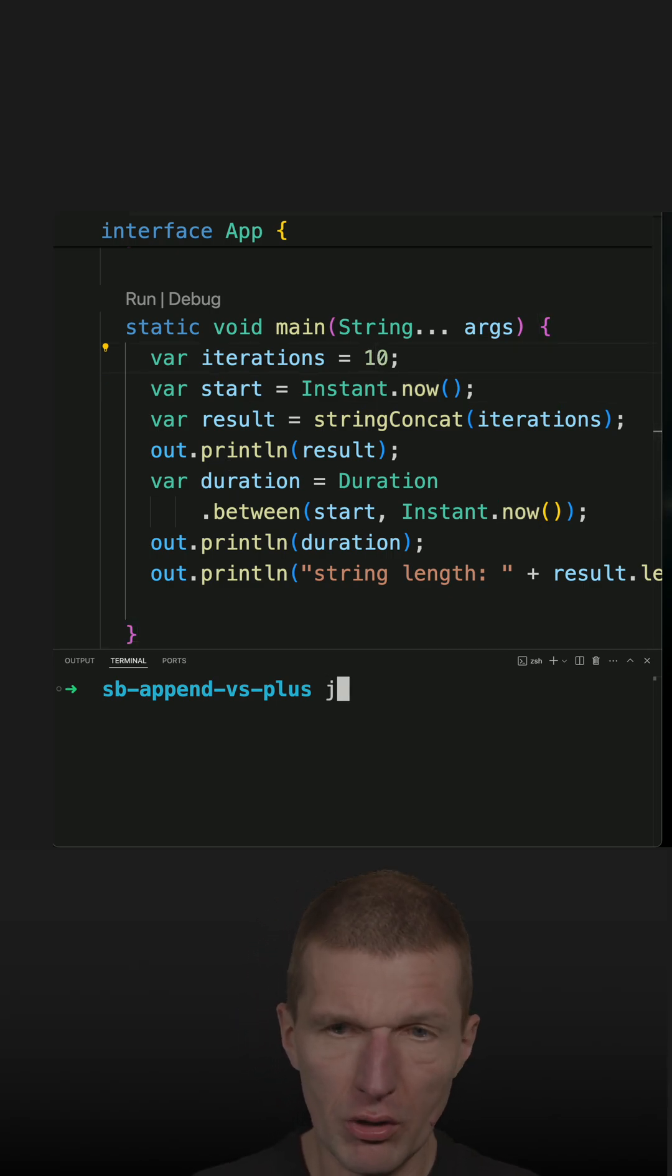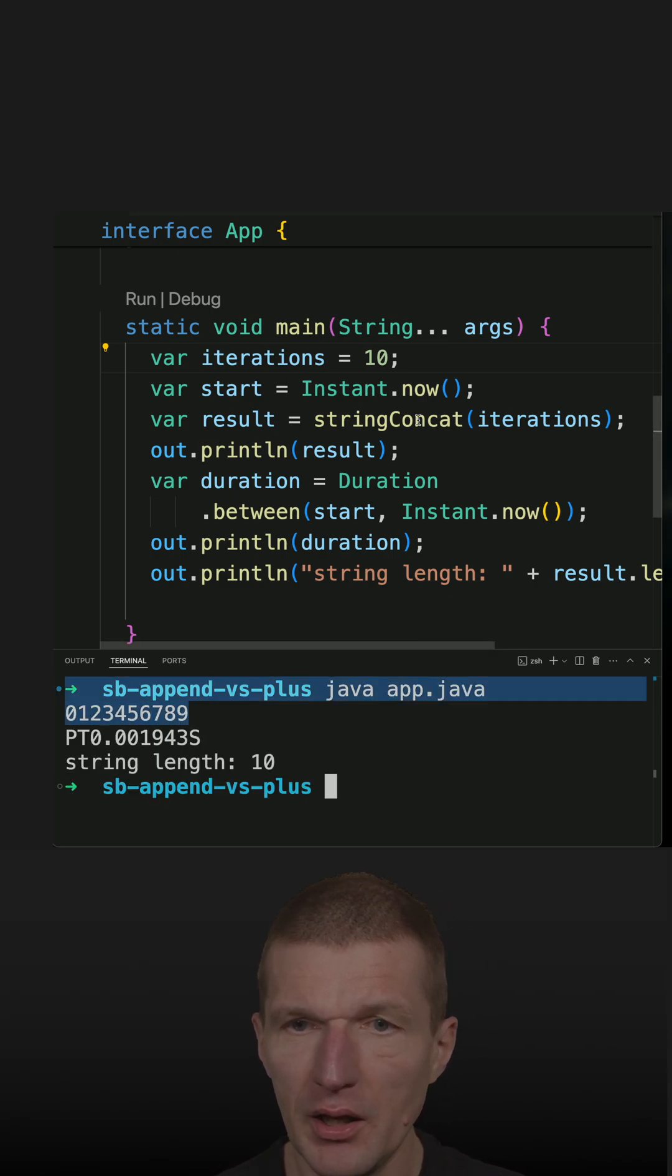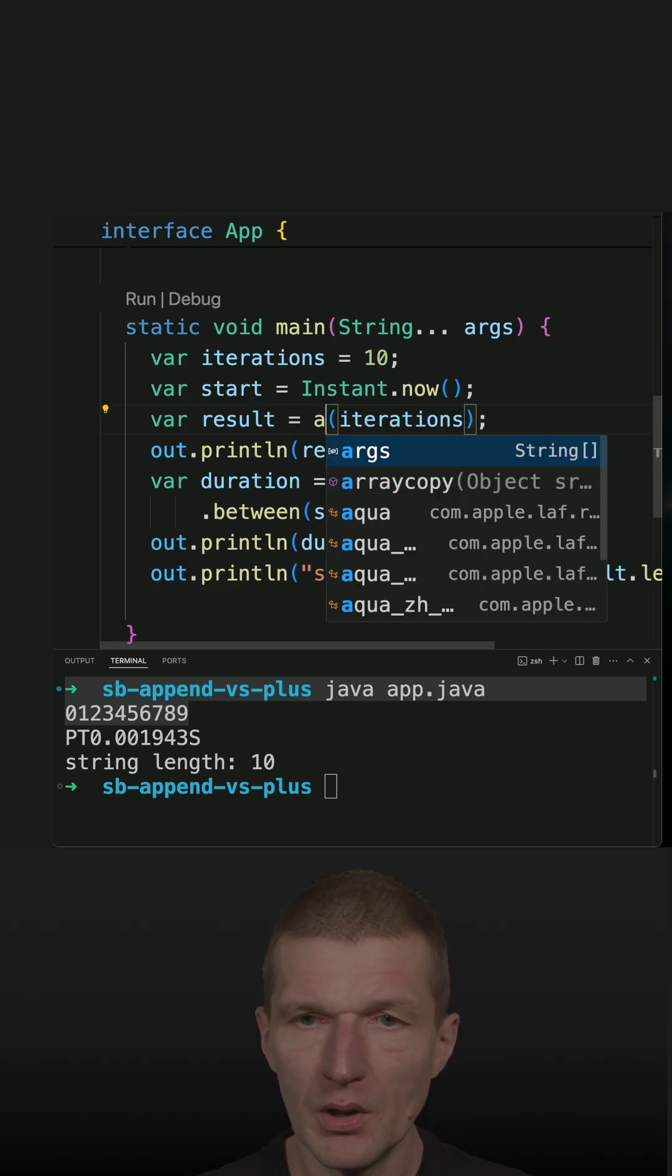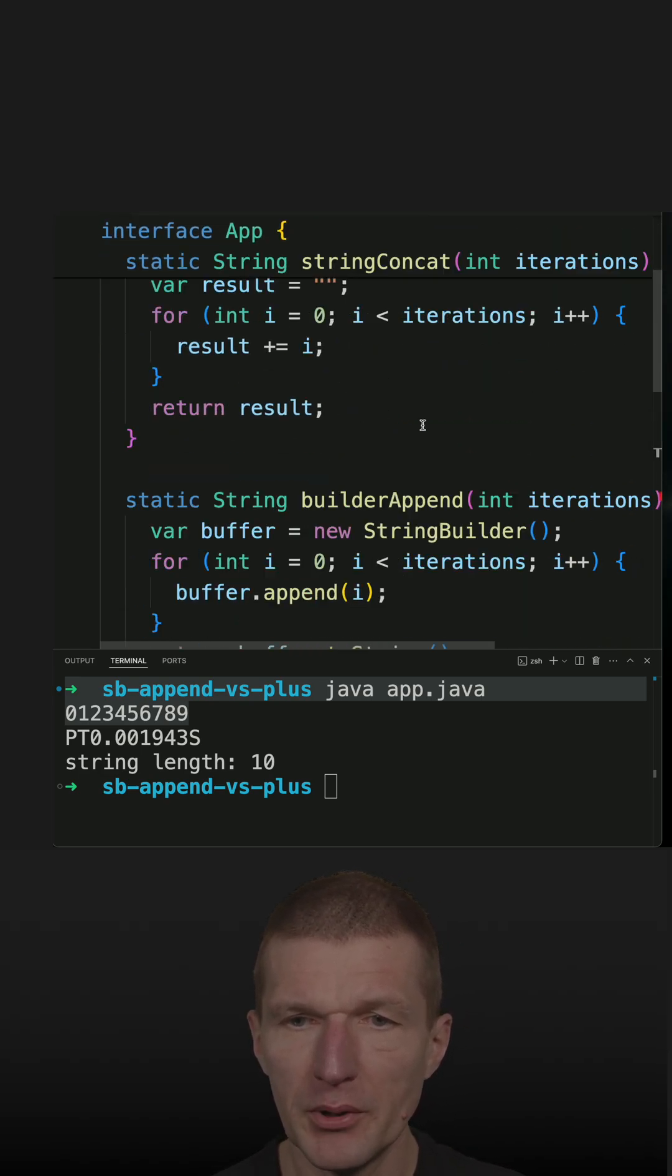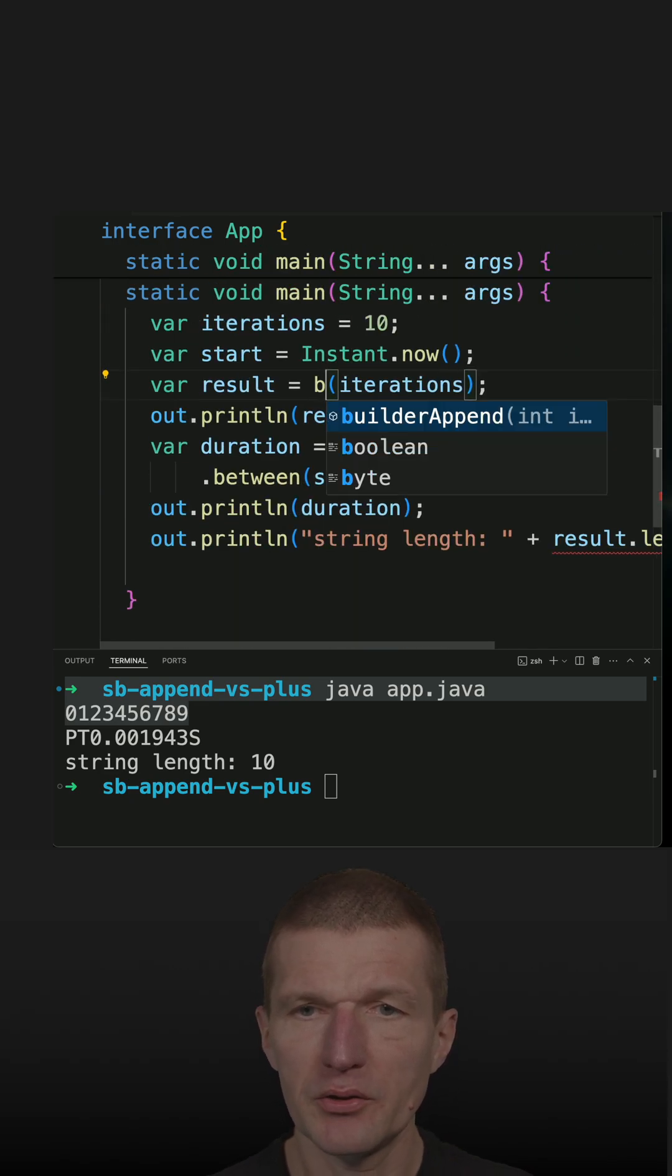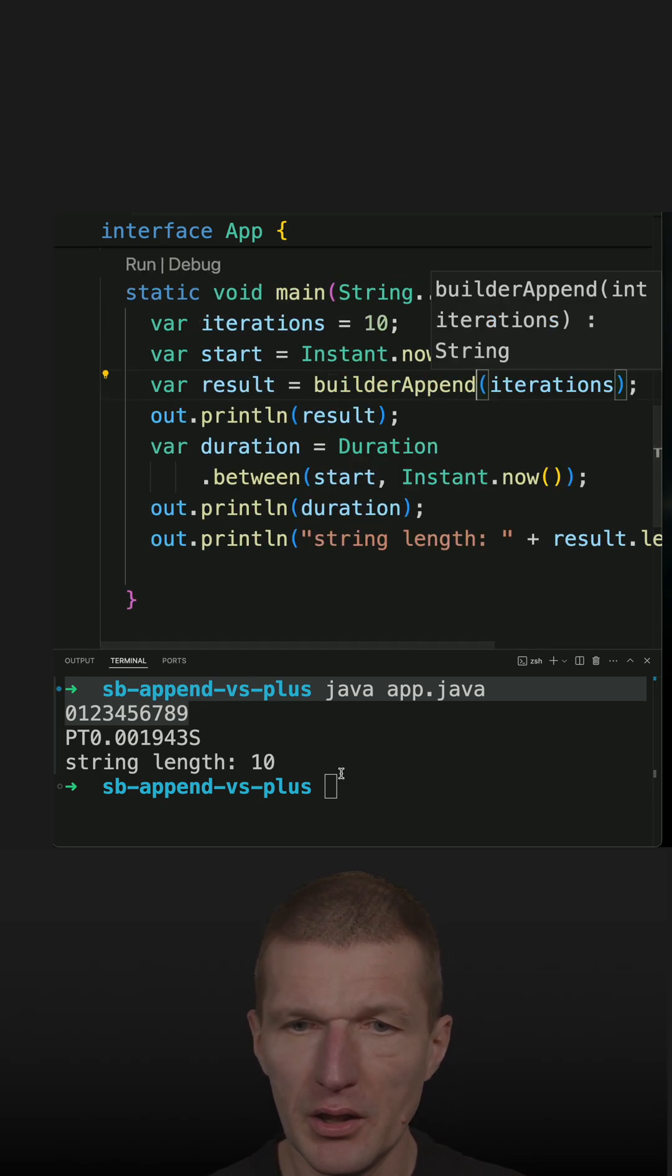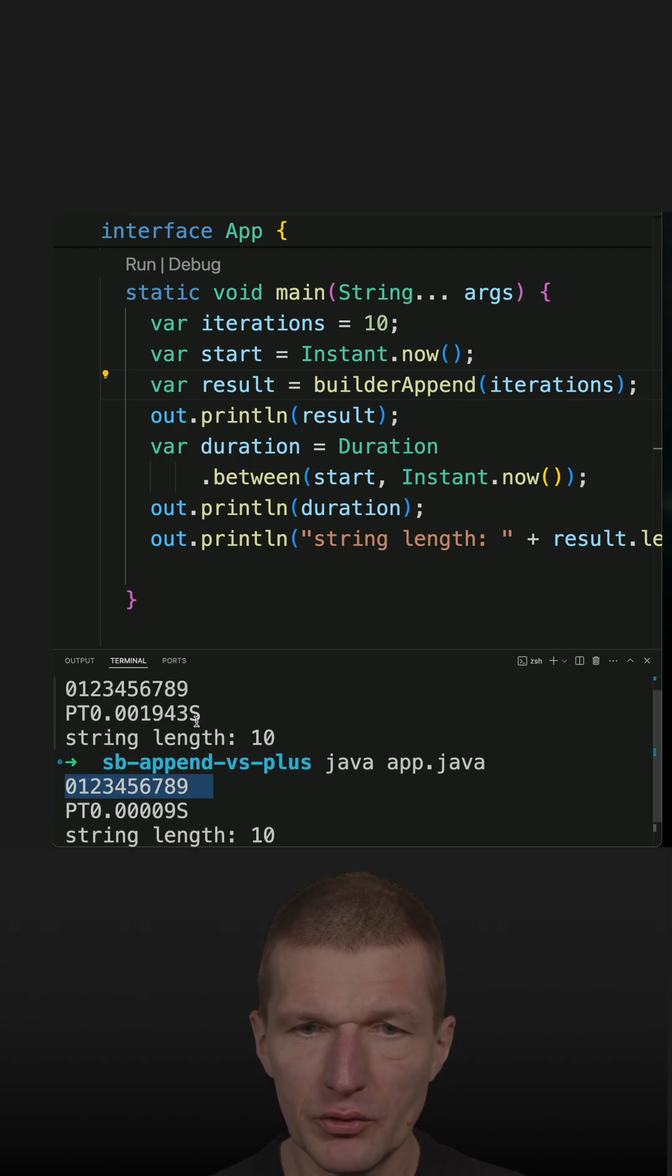So I would like to call stringConcat first. And this is the result. And then try the builder, the builderAppend. This is the method builderAppend. So do the builderAppend and see how it is working. So exactly the same result. So seems to work.